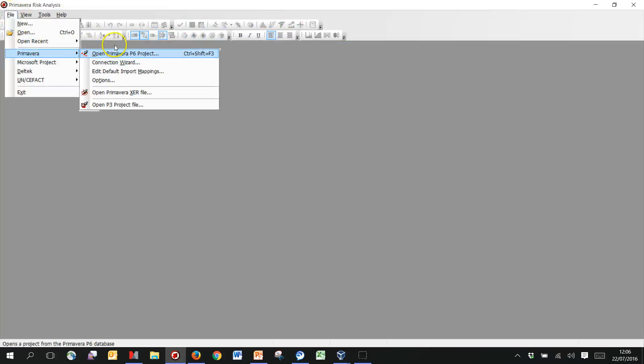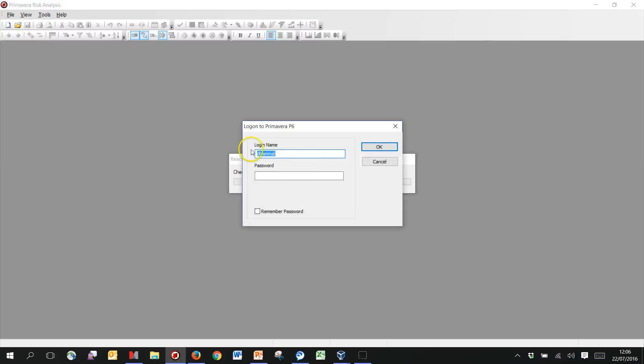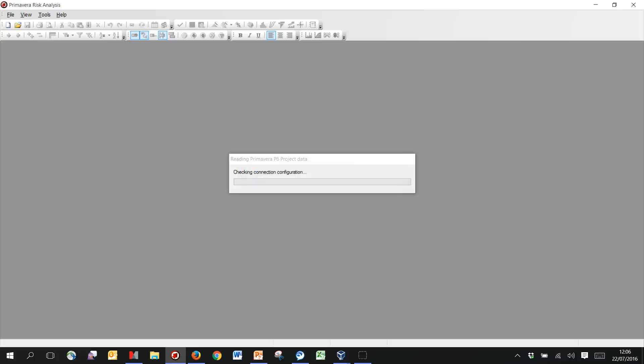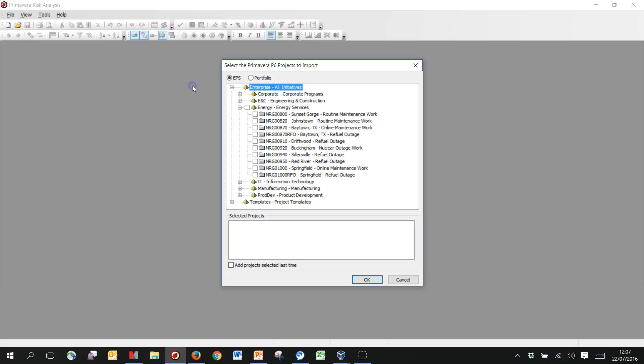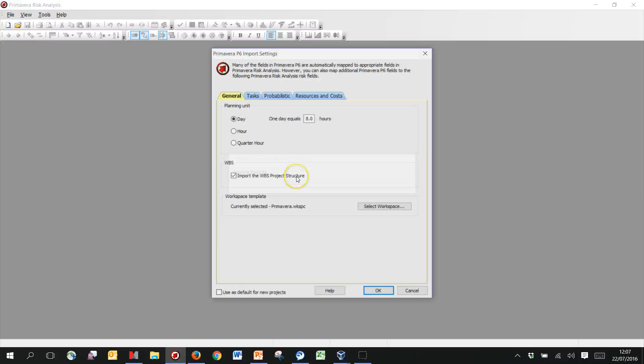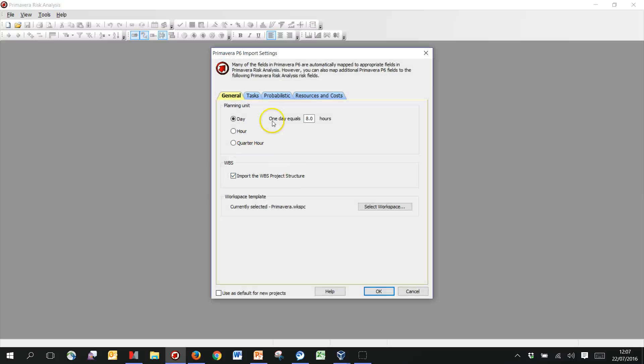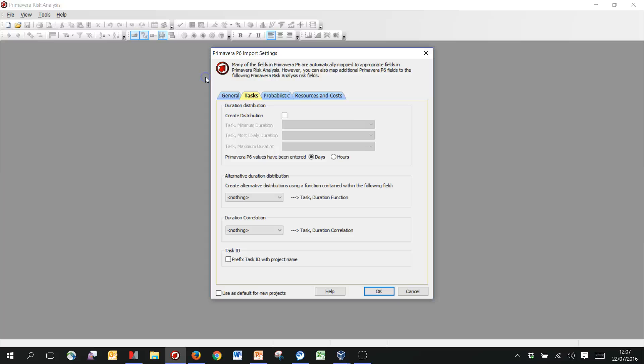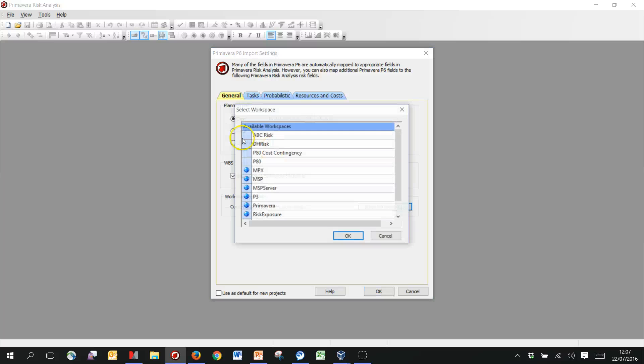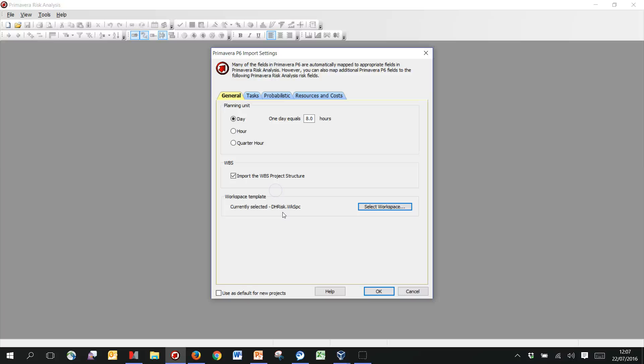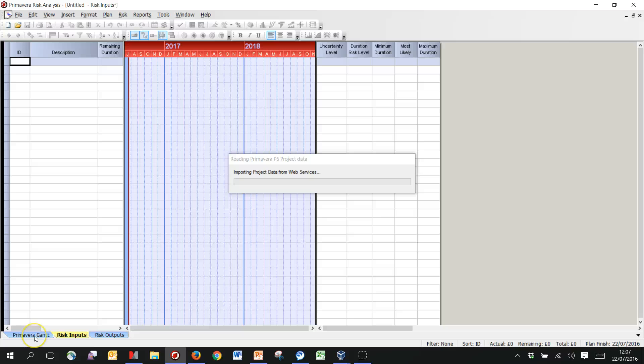So I'm going to connect up, log into P6, just go to that same energy section and take the Johnstown project. So I'm just going to make sure that I'm also importing my roles, resources, assignments. I'm not worrying about any of these things on here. I've just got my own little workspace, my own views that I like. Also going to set this to so on the Primavera Gantt page.